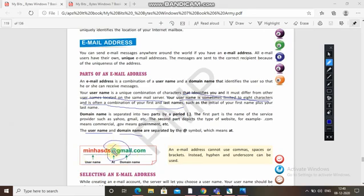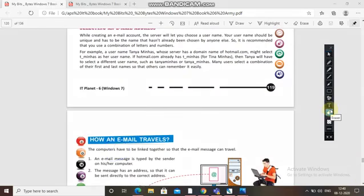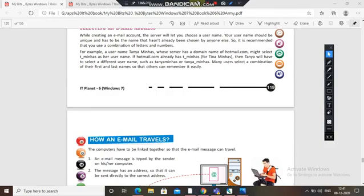An email address cannot use commas, spaces, or brackets; instead, hyphens and underscores can be used. When creating an email account, the server will let you choose a username, which must be unique and not already chosen by anyone else. It is recommended that you use a combination of letters and numbers, for example t_miras.